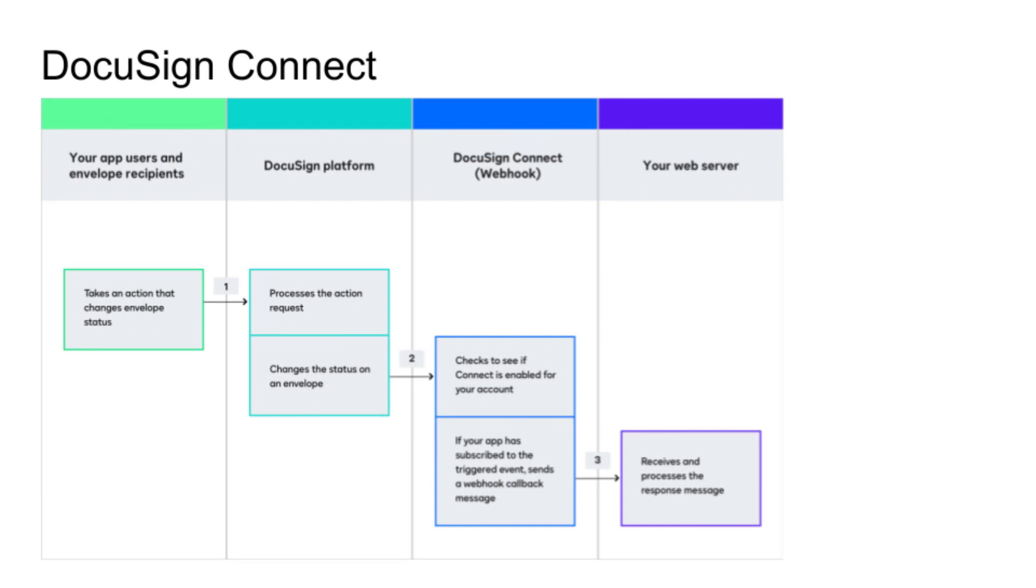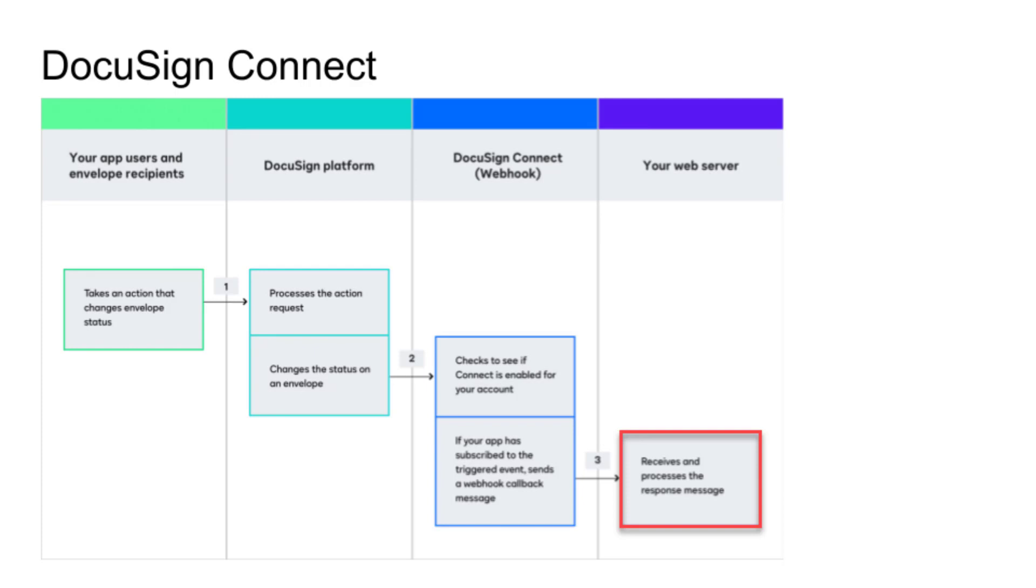Connect is DocuSign's webhook solution that notifies your application when selected events get triggered, which means your application can get event notifications when they happen rather than your application polling for them.